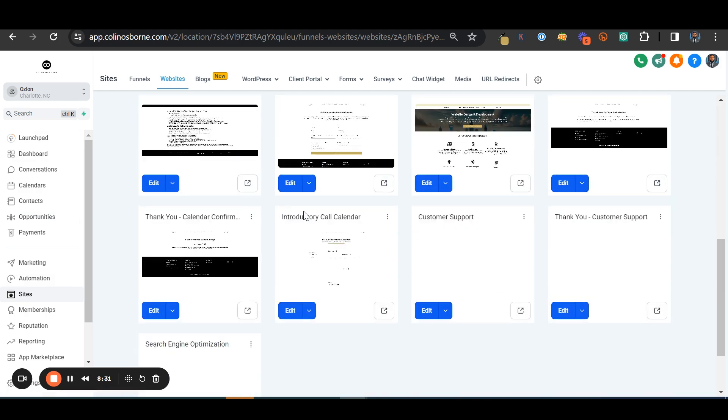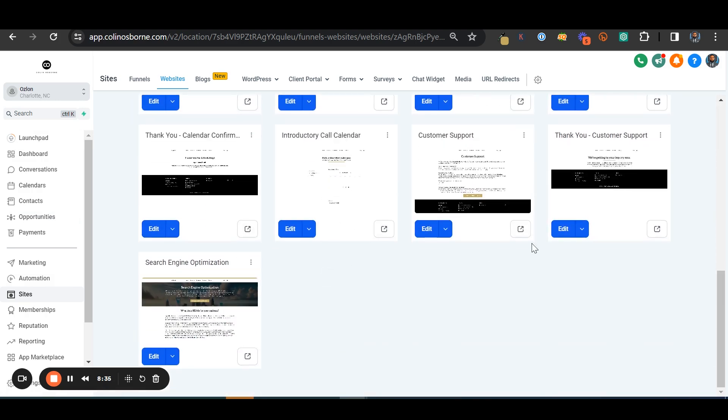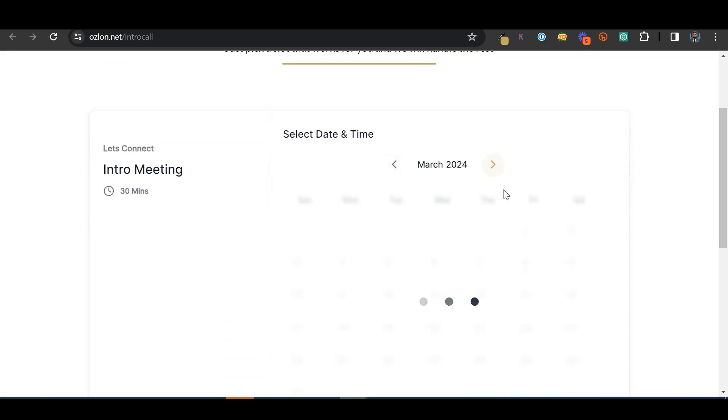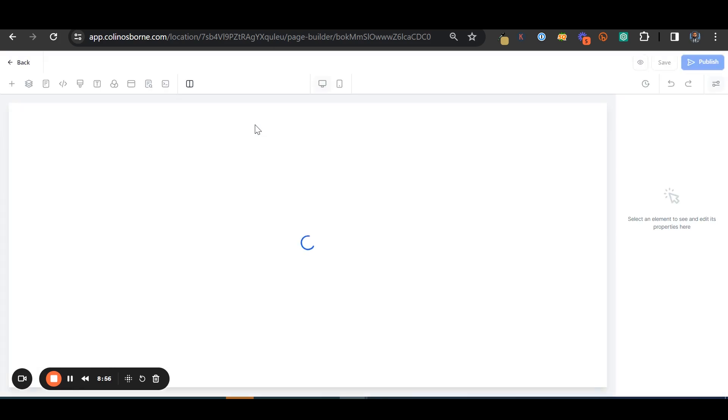I have my intro meeting calendar set up and I also have a thank you page set up for the calendar confirmation. So we're going to quickly show you what that looks like. By the way, I should probably show you how to actually—let's go in here and I'll show you, make sure you know how to add the calendar and stuff like that.